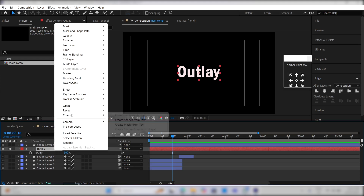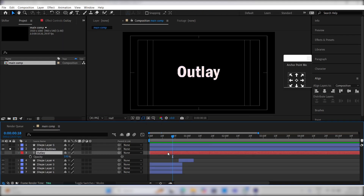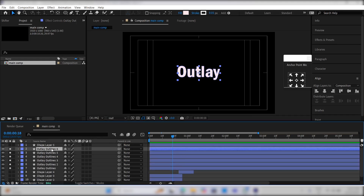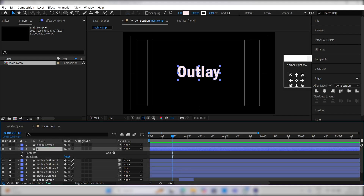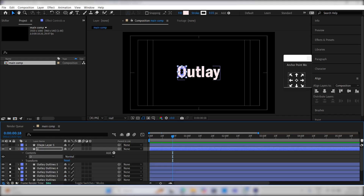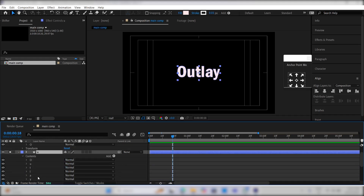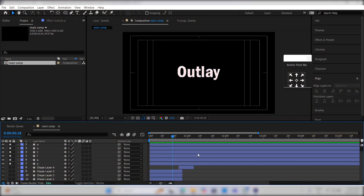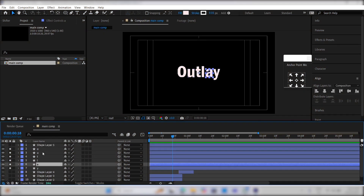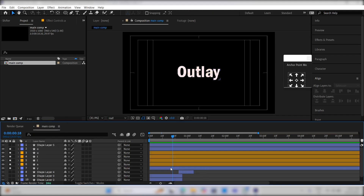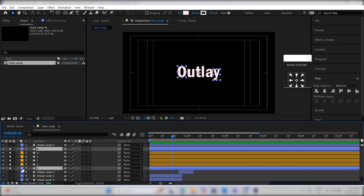Right click on it, go to Create, and click Create Shapes from Text. Now duplicate this outlay shape layer 5 times. For each duplicated layer, delete all shape layers except the corresponding letter. Name each layer according to the letter. Change the color of the U to A layers to yellow, and the O and Y layers to green.